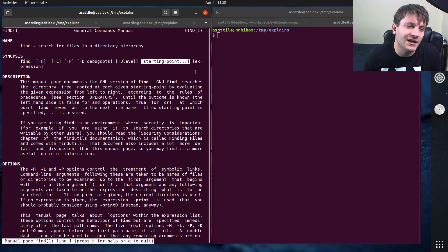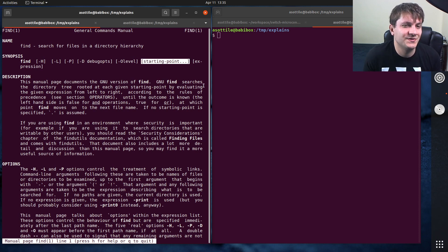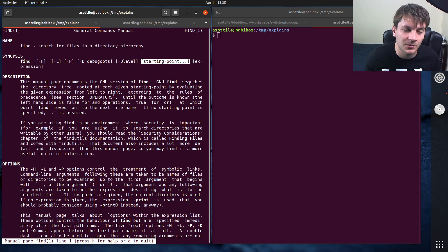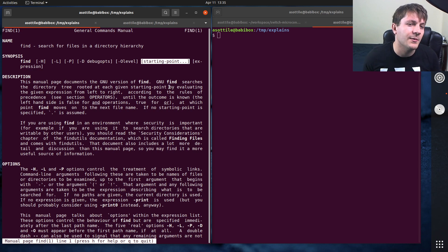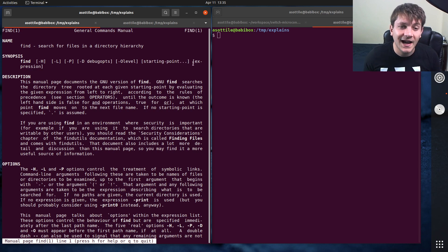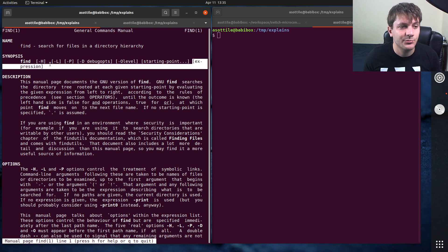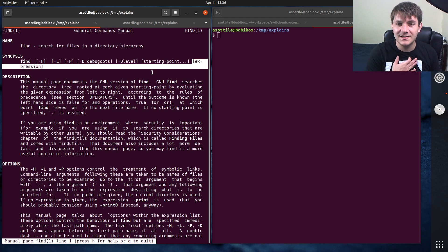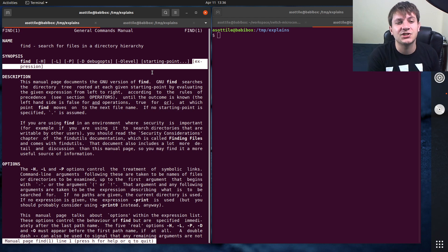And it can be any path. It could be dot dot slash something just to search above you or whatever. But we're going to use vm. And then after that is an expression. And an expression is a series of predicates and actions.